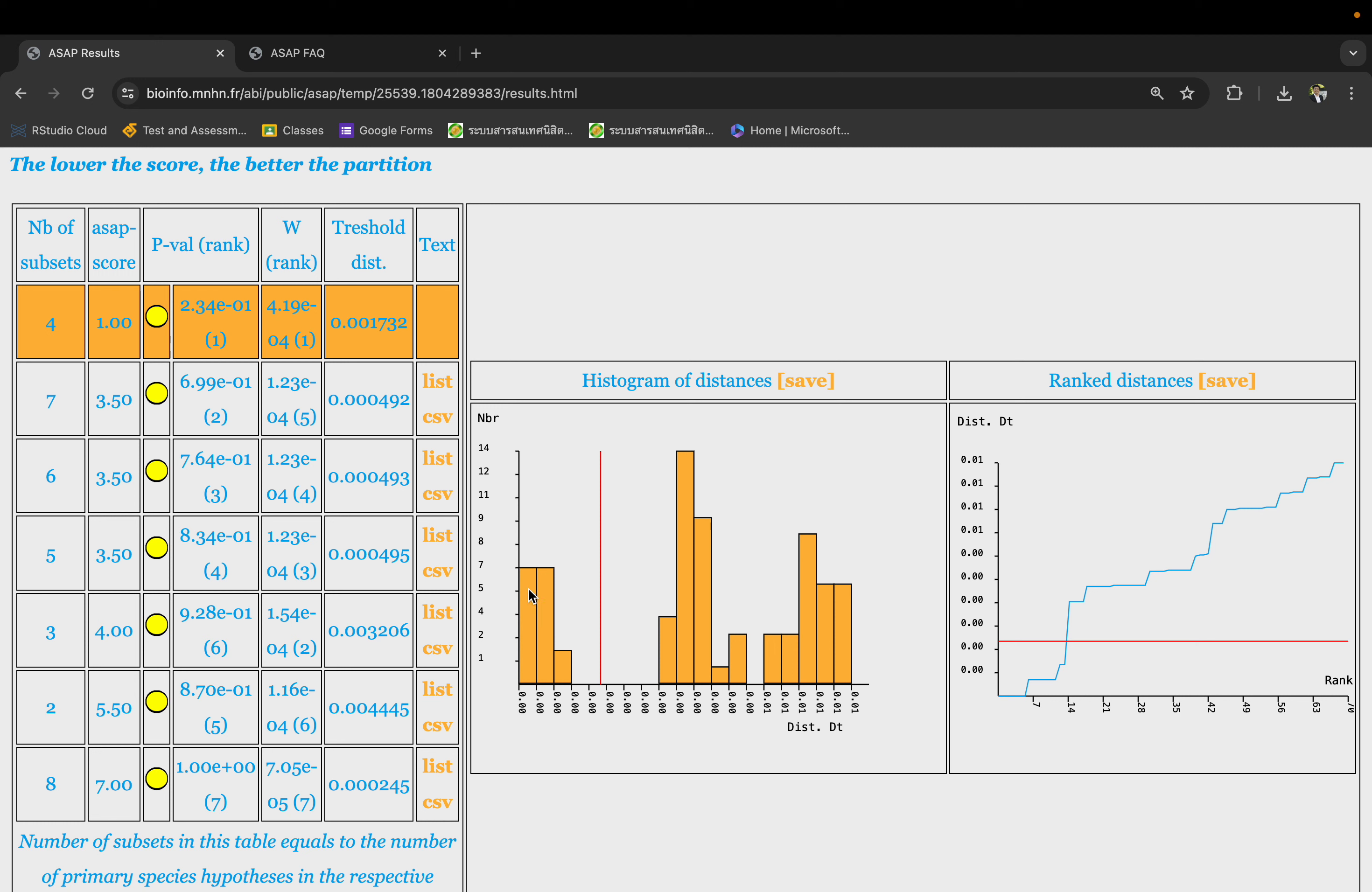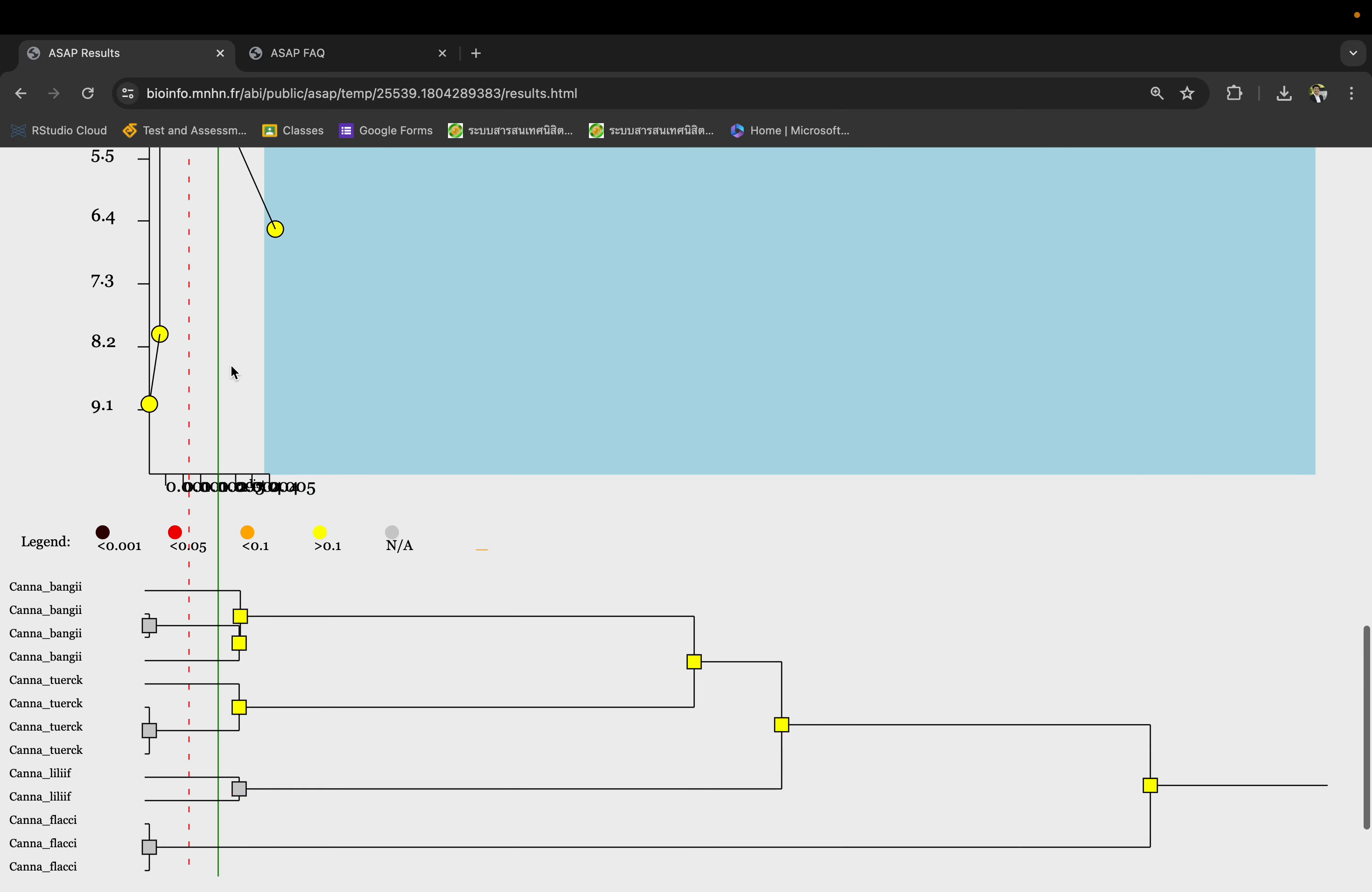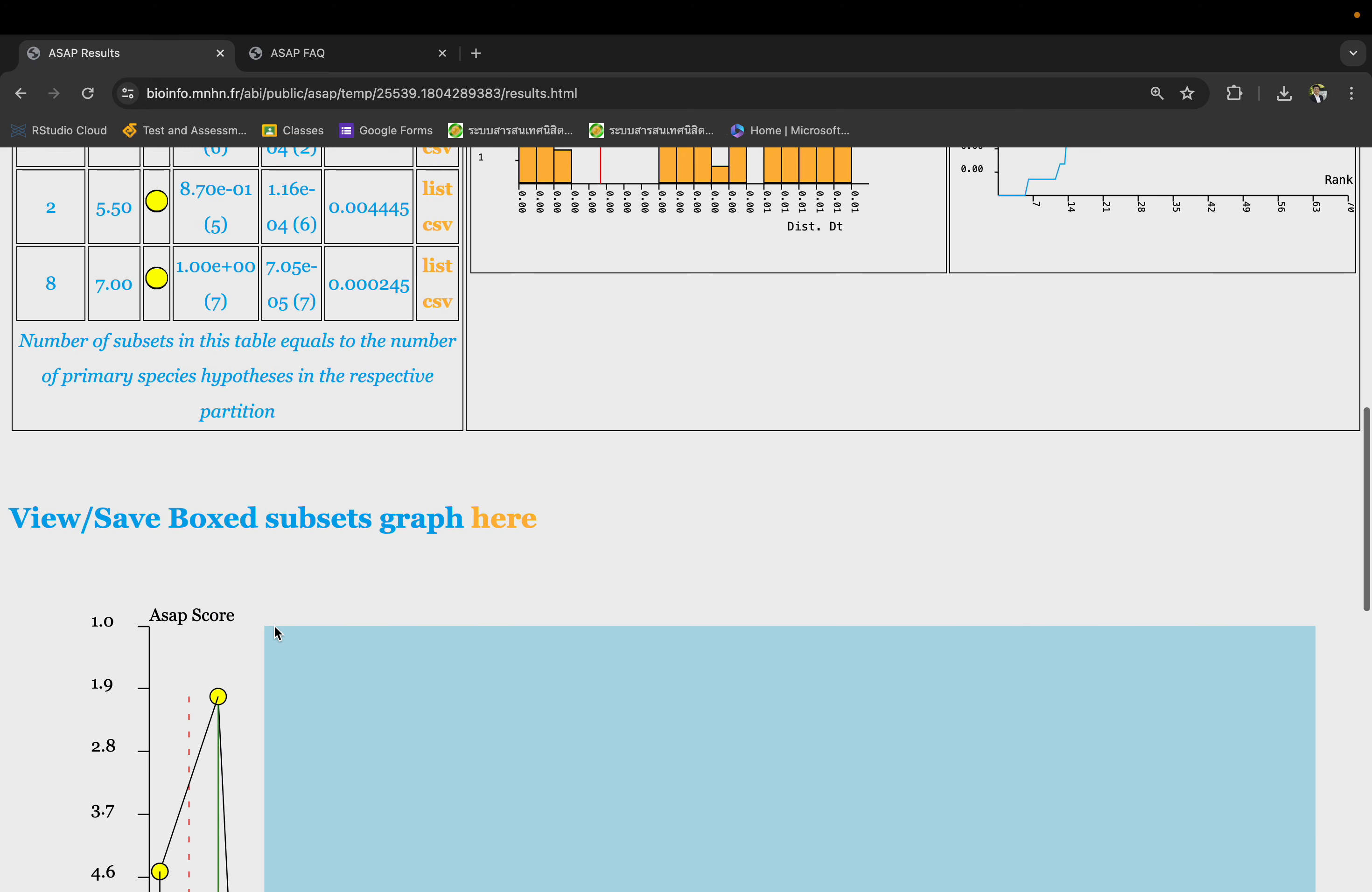This is the distance among sequences of supposedly the same species, and this is the distance between species. You can look at the graph here. This shows the best ASAP score of 1 is over here, and this is where you separate into four species: 1, 2, 3, 4. Which is right around here for ASAP score equals 1. This is a bit hard to look at.